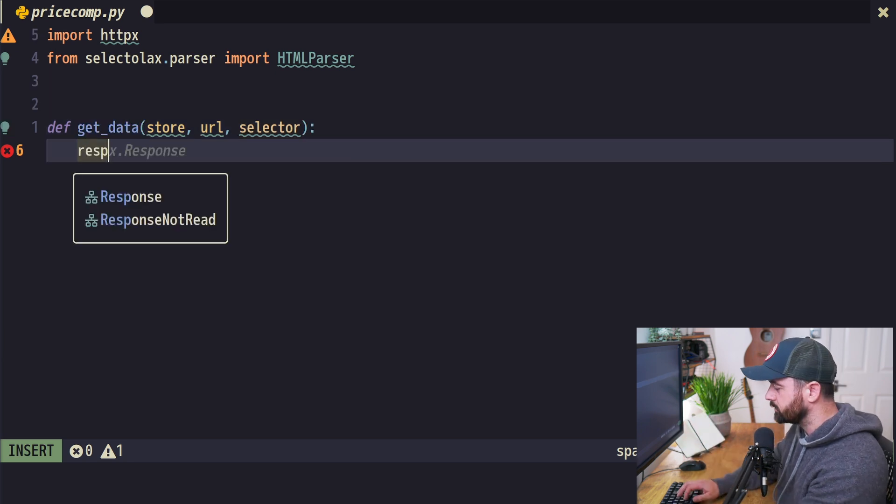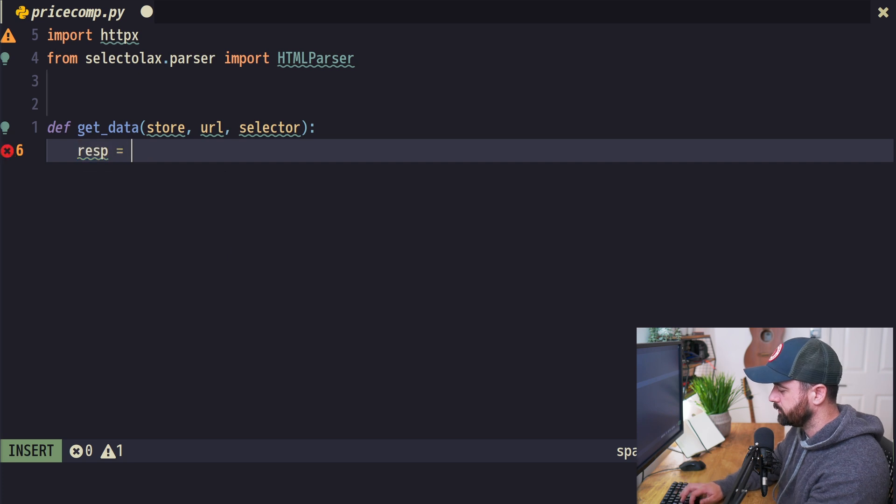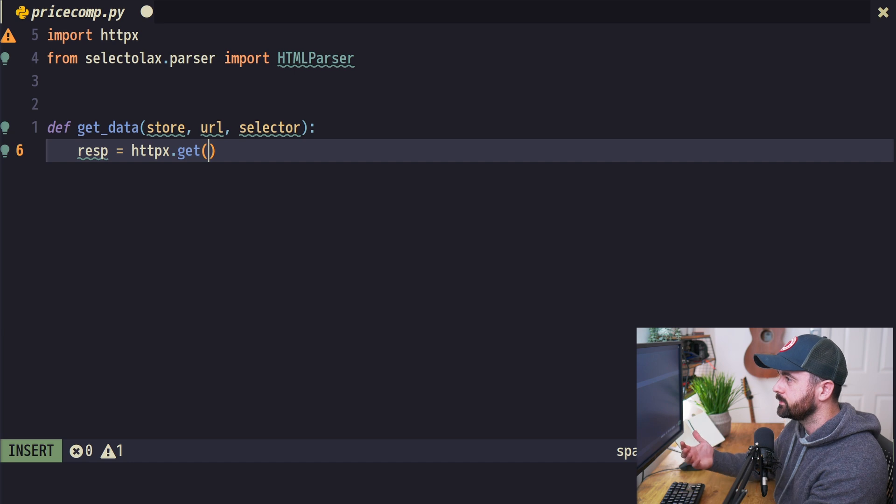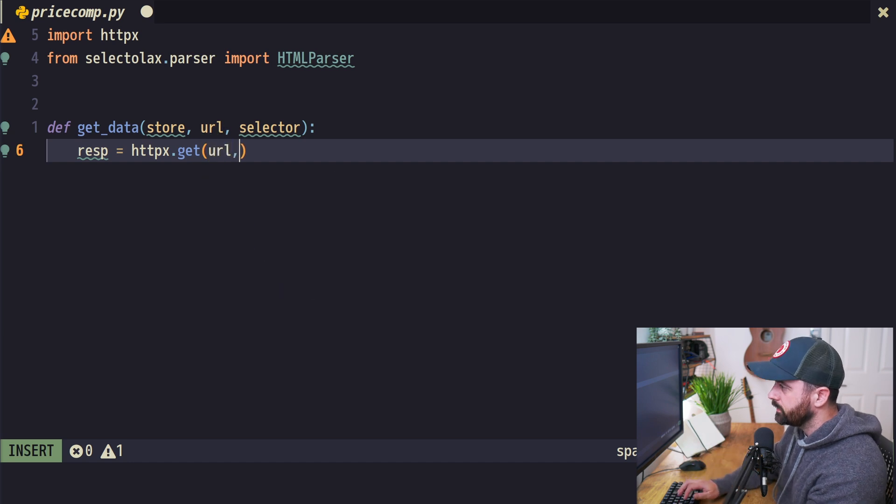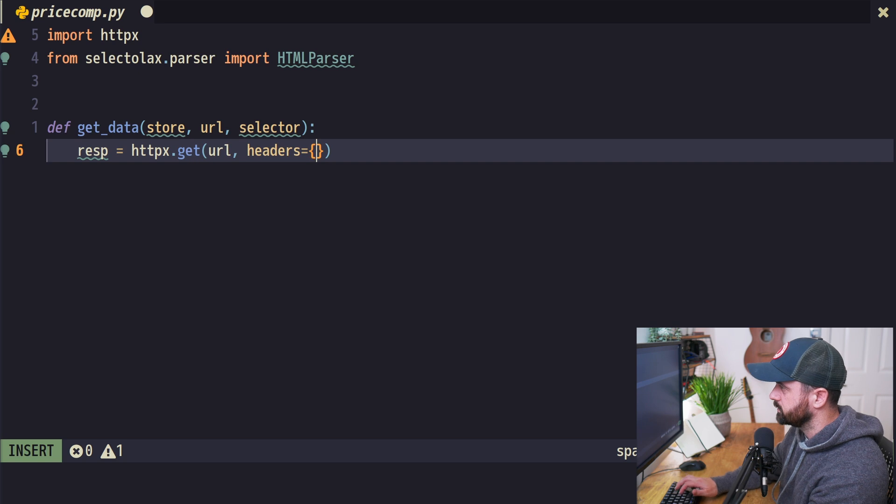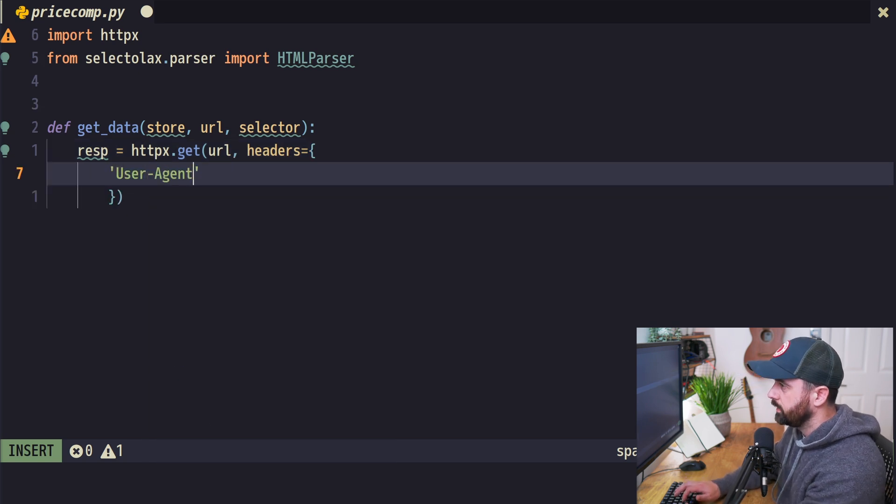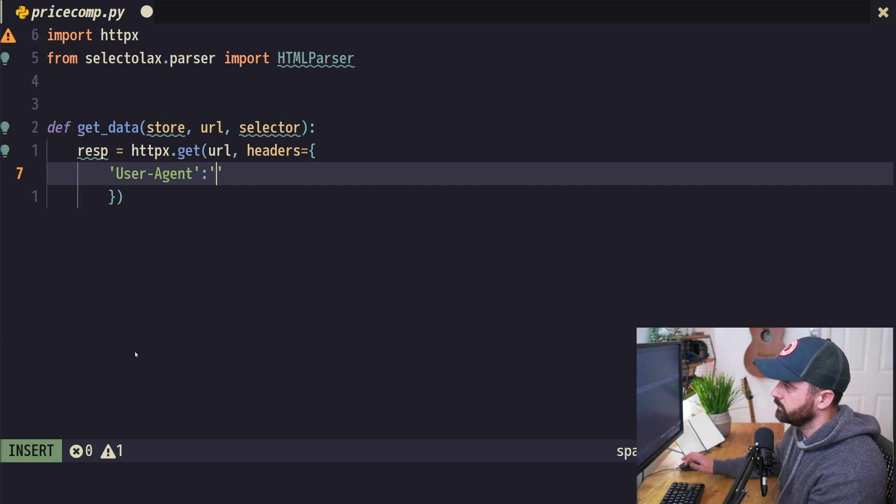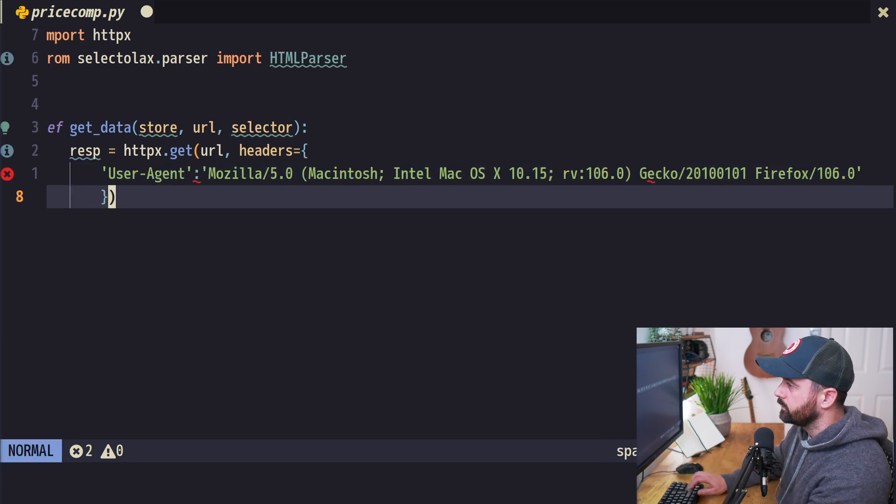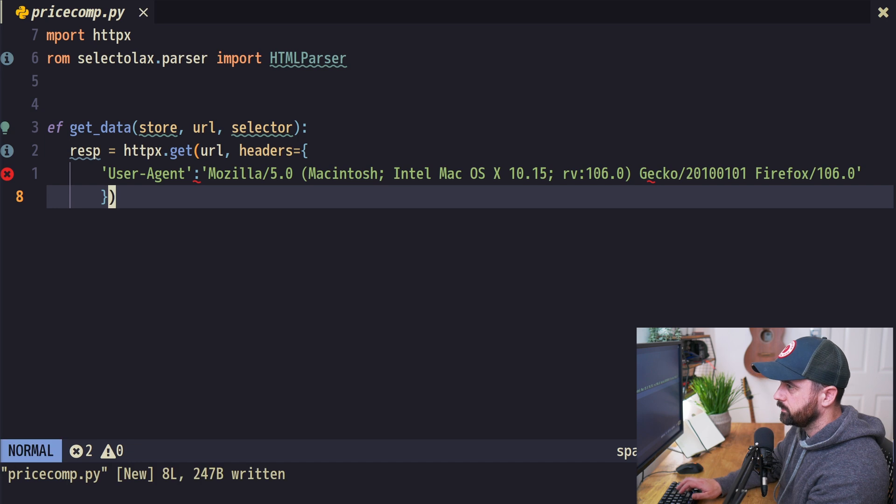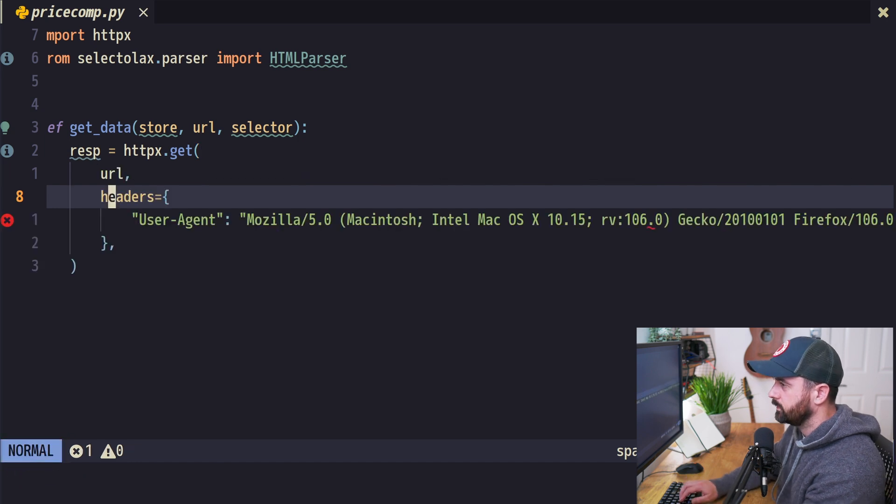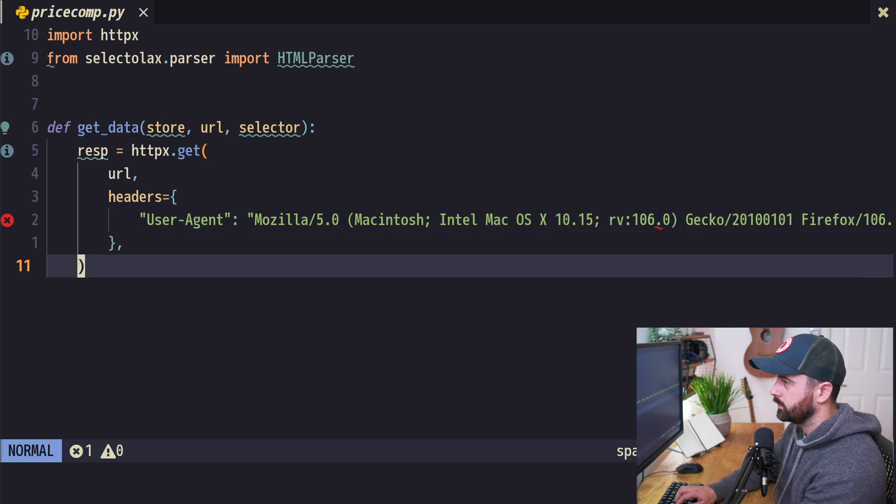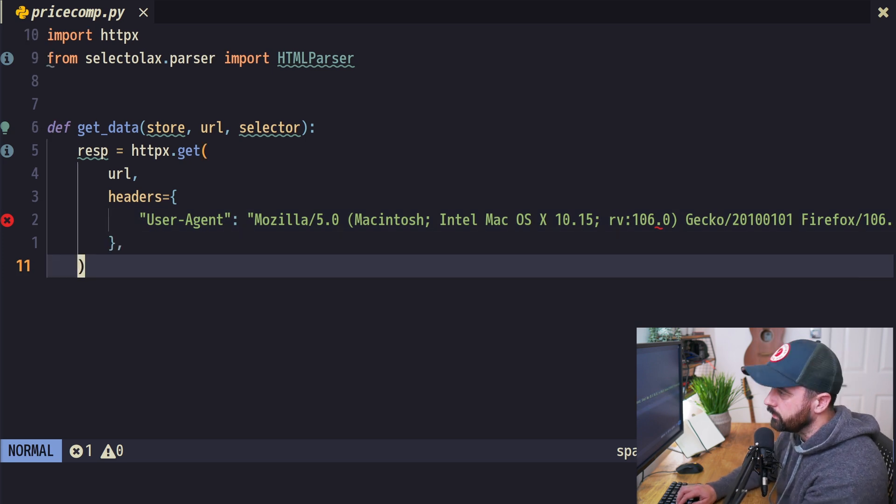Now I can construct the request. I'll do response equals httpx.get, give it the URL, and pass in some headers. I always tend to just do the user agent where possible, so I'm going to grab a user agent string and put that in there. Now that we have this, I'm going to save and format with black to get that all nice and tidy.